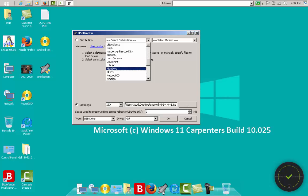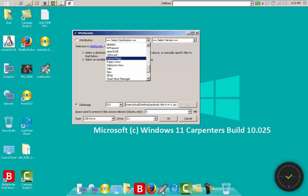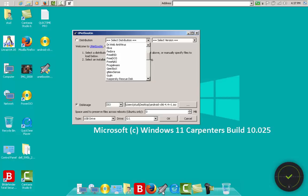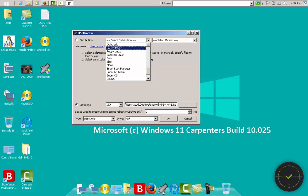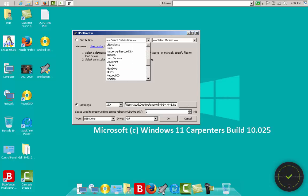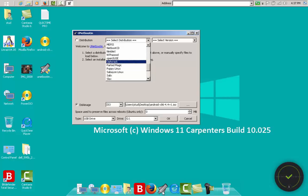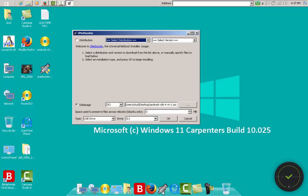Up here you can also see Parted Magic — this is similar to GParted for partitioning. GParted itself isn't listed, but Parted Magic does the same thing. There's also Smart Boot Manager, Super Grub Disk, and more. These Linux-based tools may not all be up-to-date, but if you go for Linux Mint or Parted Magic it will be just fine to repartition your drive.